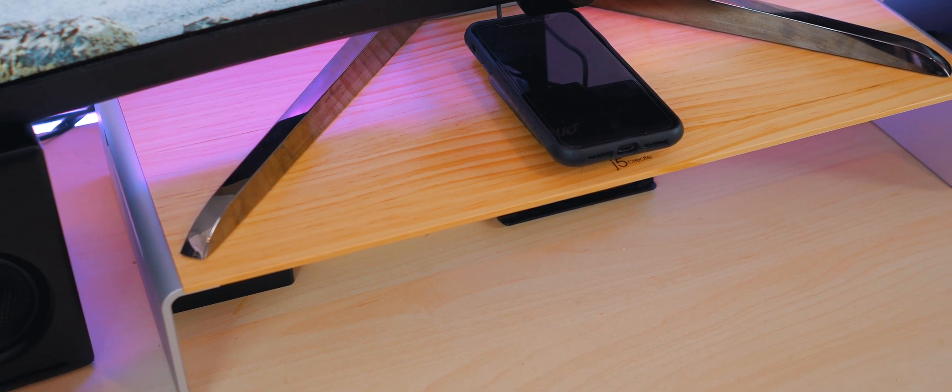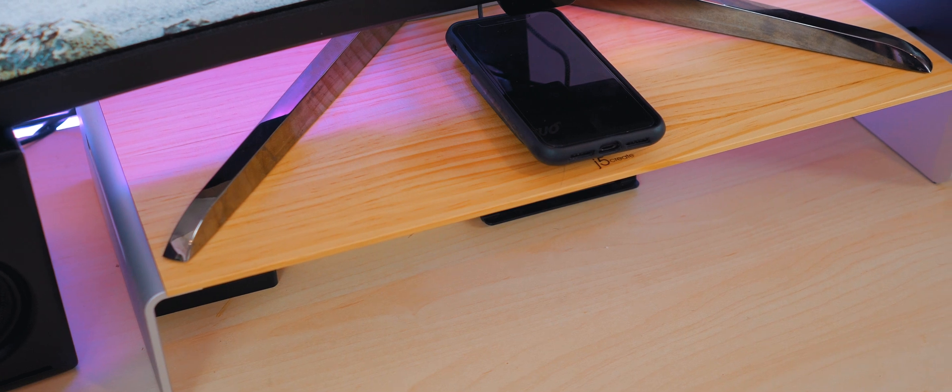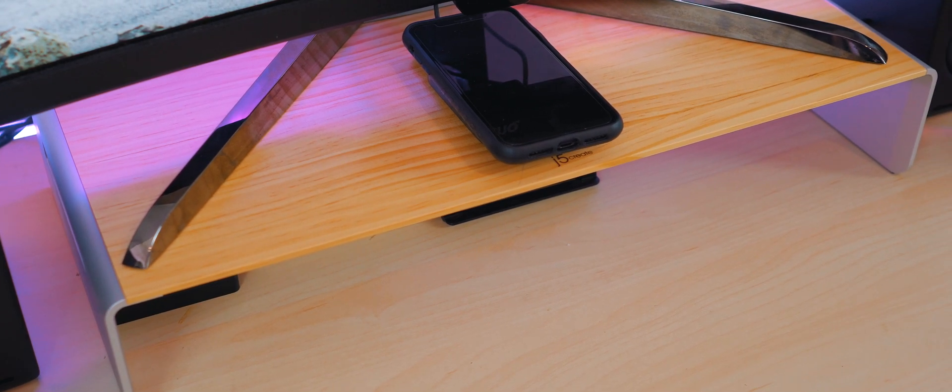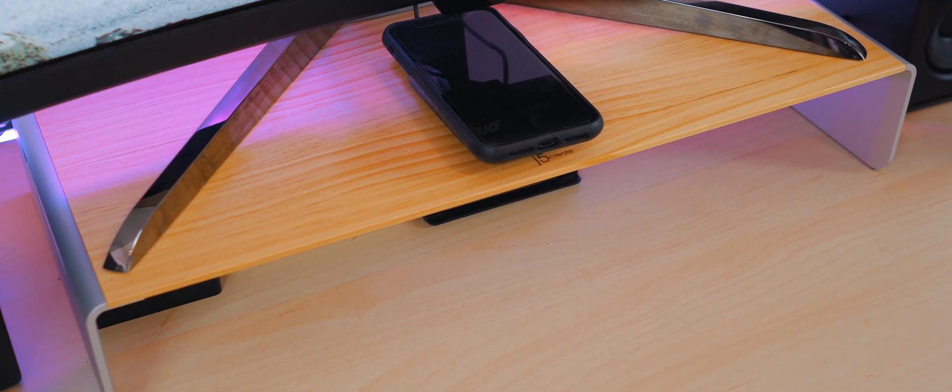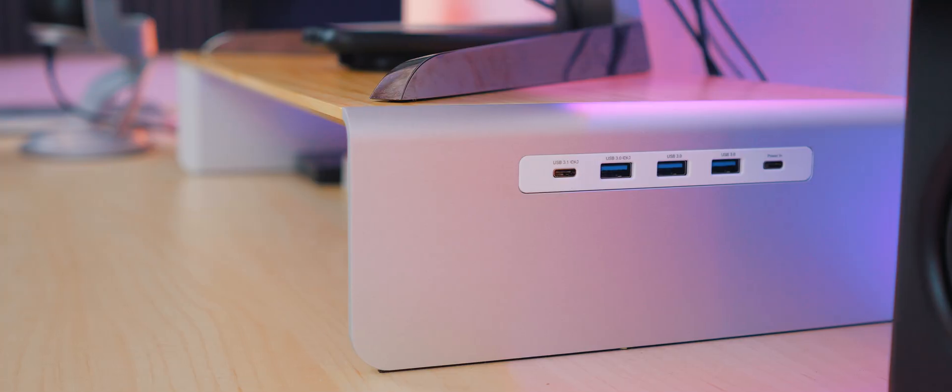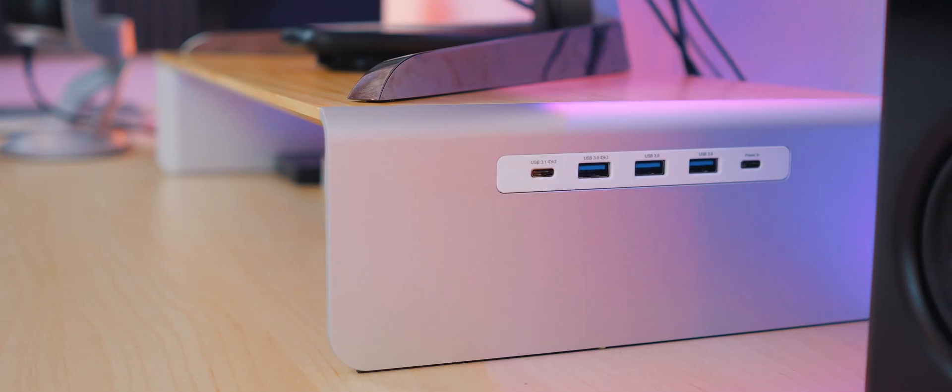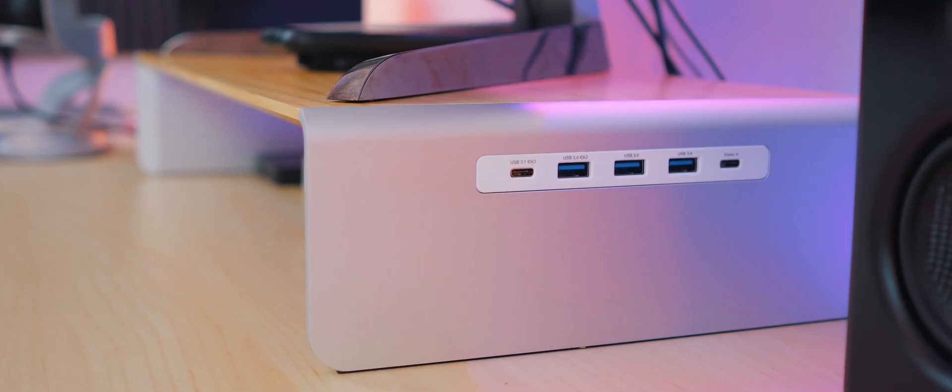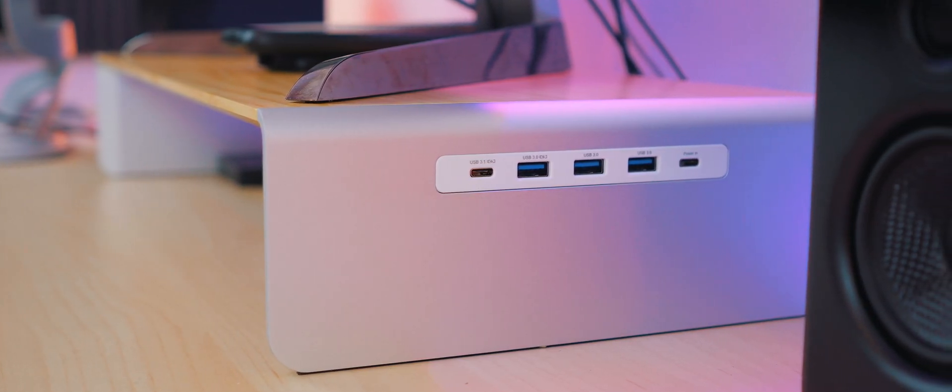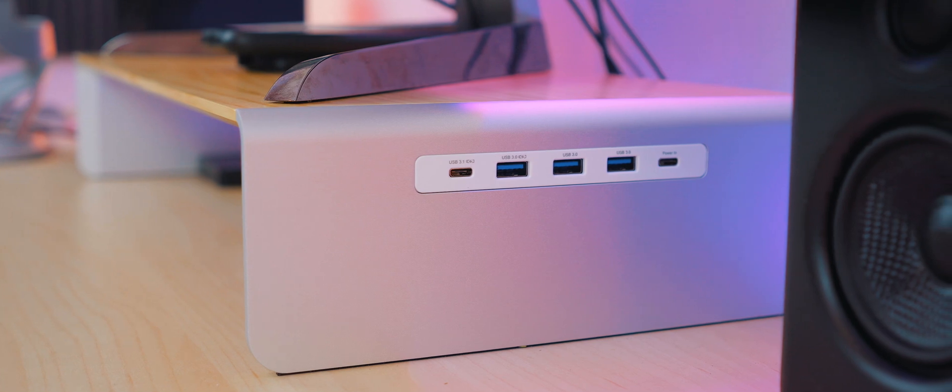The first item we've got here is a wooden monitor stand from J5 Create. And at the looks of it, it's just your typical monitor stand. But stepping over to the side, you see here that we've got a decent port selection. In total, we've got five USB 3.0 ports, three USB-C ports, and a 4K ready HDMI port, which for me is plenty.